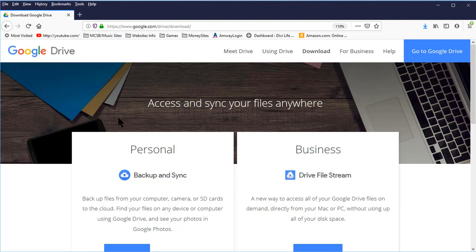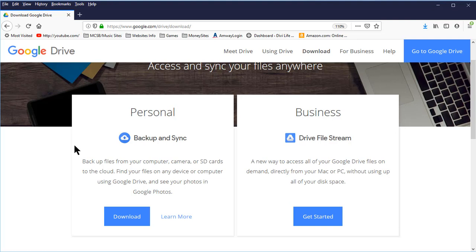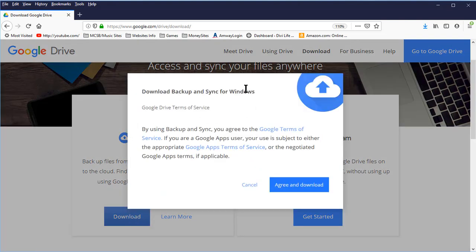It lets you access and synchronize your files anywhere. I'm going to use personal for my backup and sync because this is free and I have a personal Google account. If you do not have a Google account, you will need to set one up before you install Google Drive on your computer. I'm going to let you figure that out yourself, or I can put out a tutorial on this later. Just let me know down in the comments if you would like to see that.